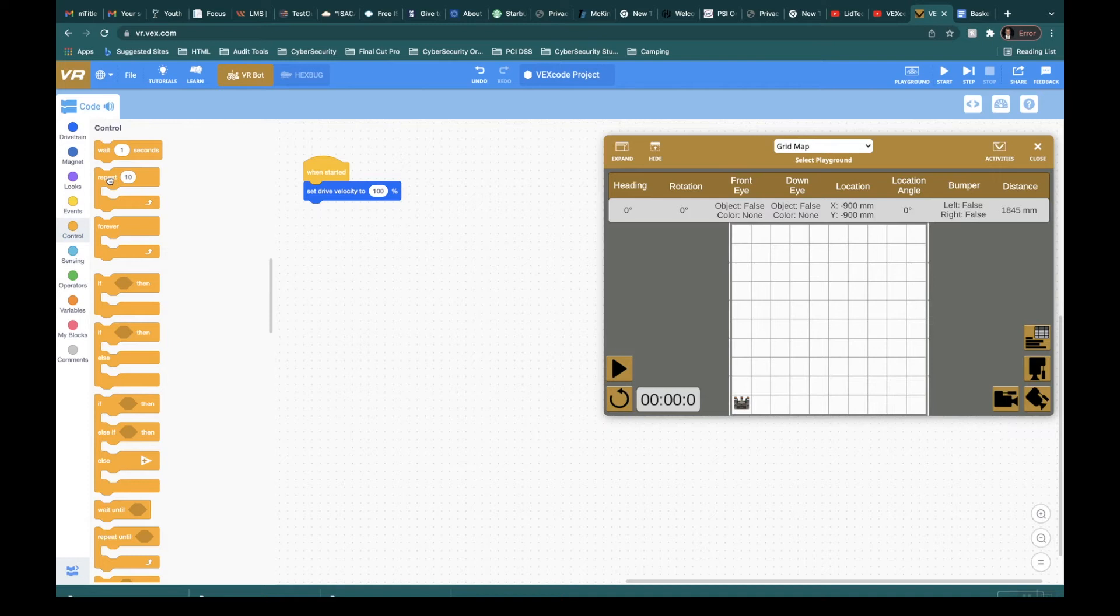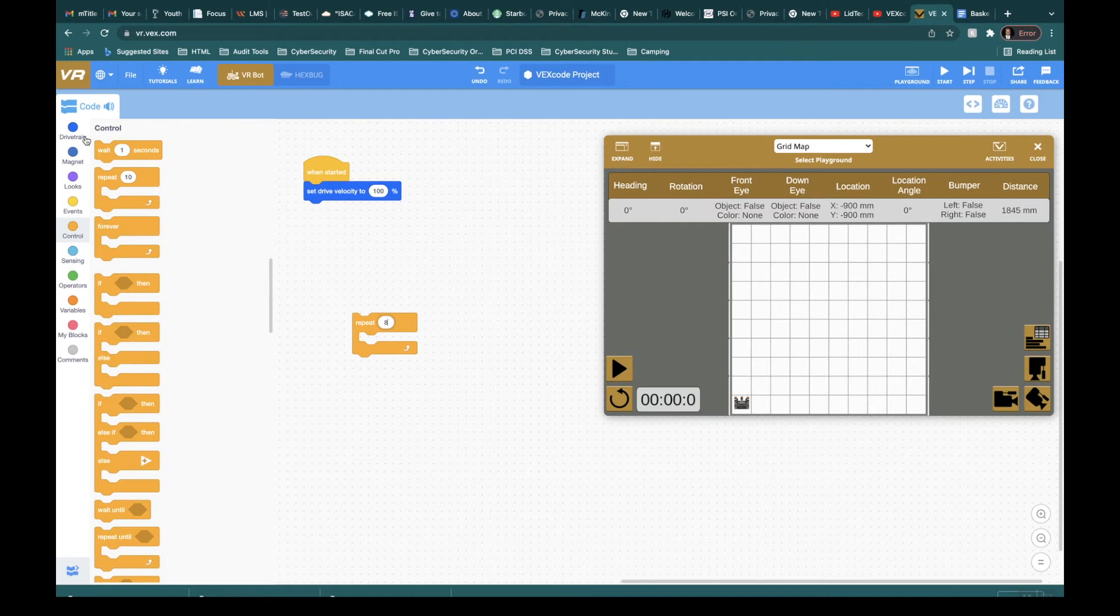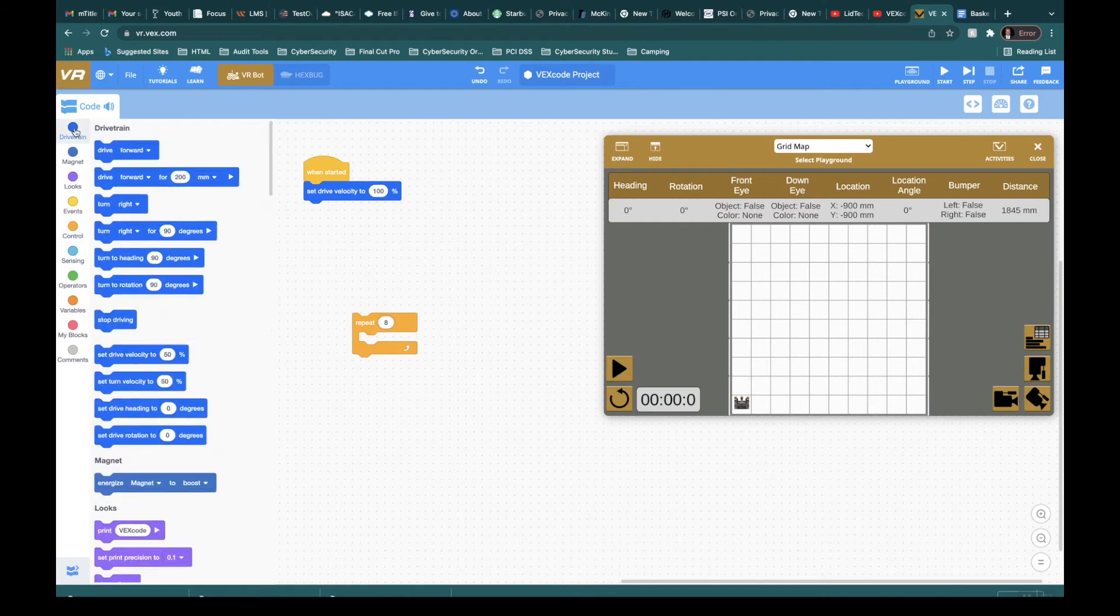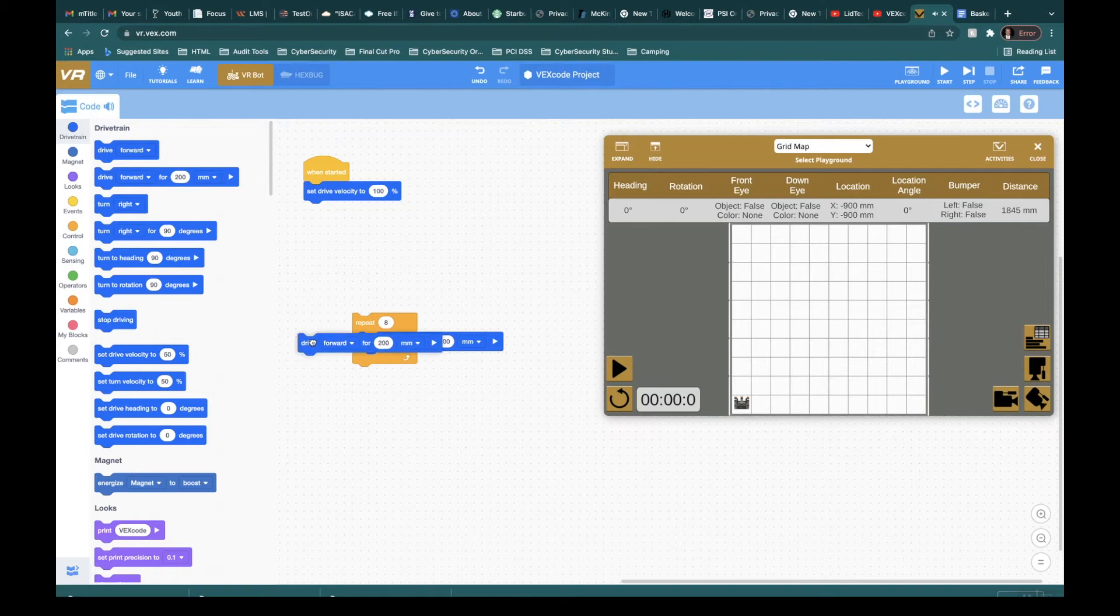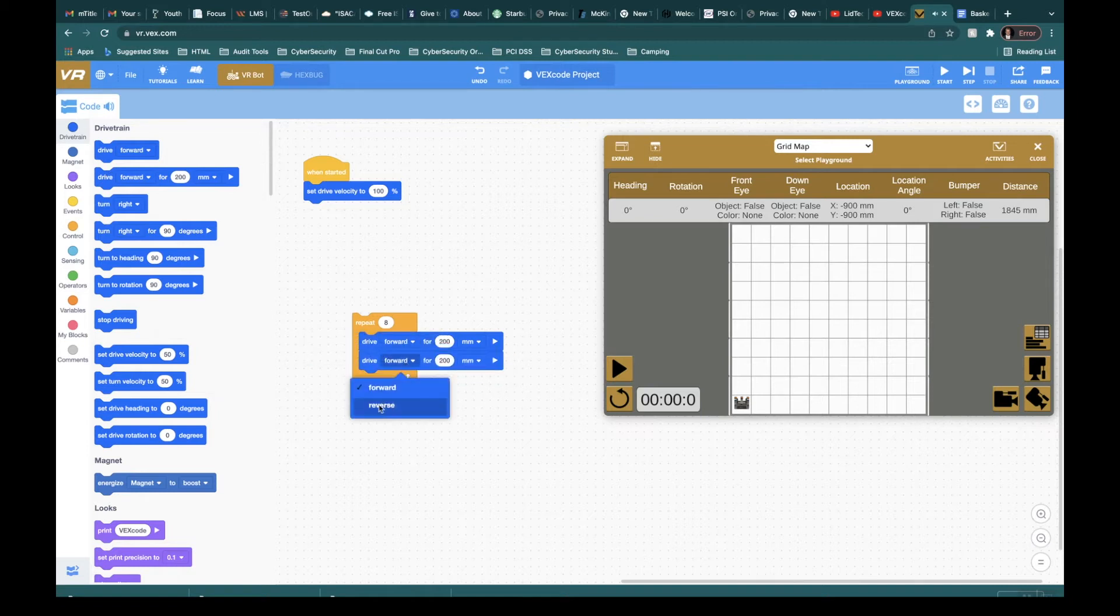Then the next thing I like to do is, well, we know we're going to have to use repeat. So let's just come down here. We're going to say eight times. I know that my drivetrain, I'm going to have to go forward eight times and I'm going to have to go reverse eight times. Let me click this, change that up.